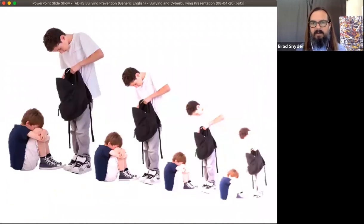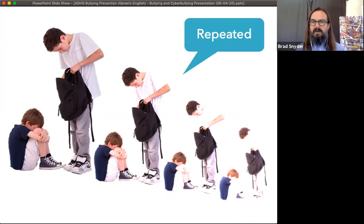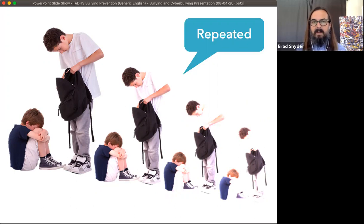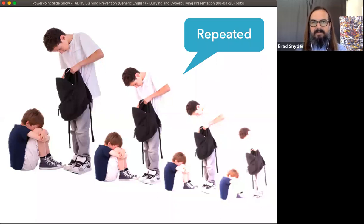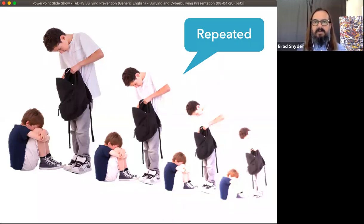A second part of the definition of bullying that sets it apart from other forms of interpersonal conflict is that bullying is repeated — bullying is never a single act. Cyberbullying makes this a little more complicated, because sometimes a single hurtful post or message can be repeated by the medium itself. But it's that repetition that makes bullying, bullying.